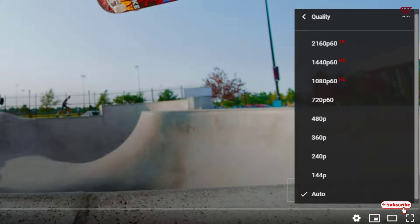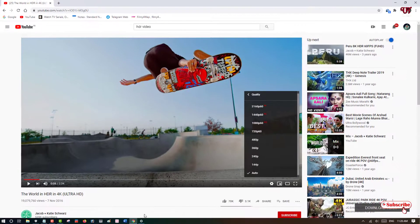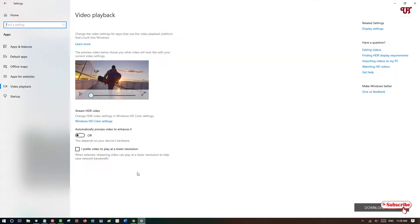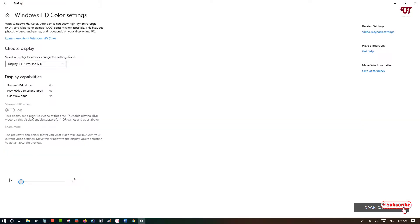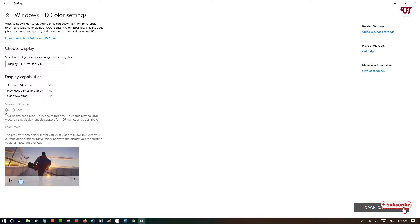So if your computer supports HDR then you can turn on the HDR options by going in the settings as you can see here, going in the video playback options and you will be able to turn on this HDR video if your computer supports it. So in this way you can check or find out if your Windows 10 running computer supports HDR or not.